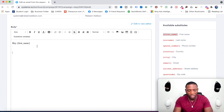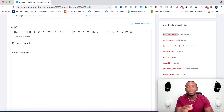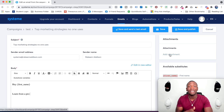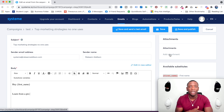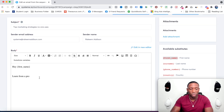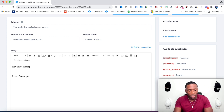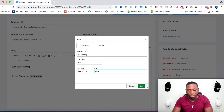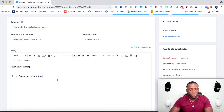Let's scroll down and act as if we're finishing this email — I'll just write 'Learn from a pro' as placeholder text; obviously you'd write a real email. You can see up here there's an Attachments option where you can add a file directly from your computer, just like how you can upload a video directly from your computer in the funnel builder. If you want to add an affiliate link, highlight the text, click the link icon, and paste your URL.